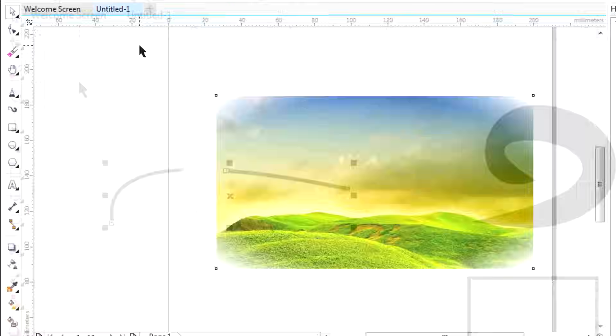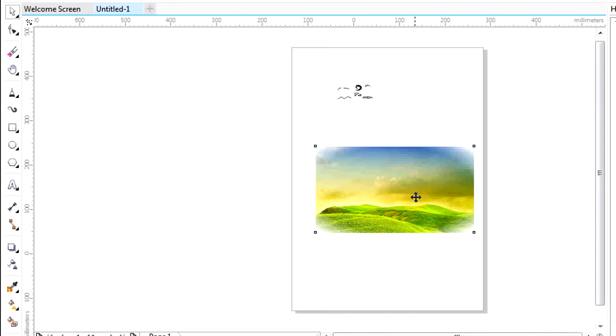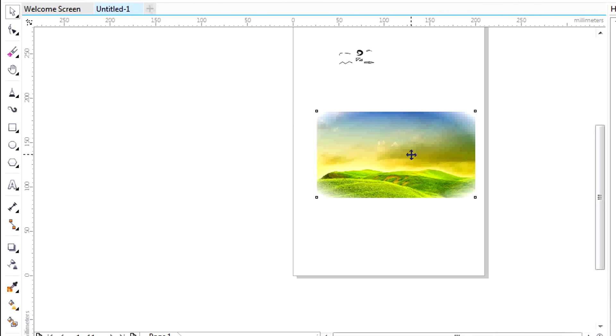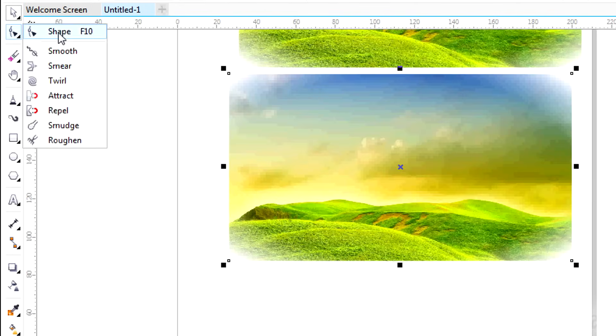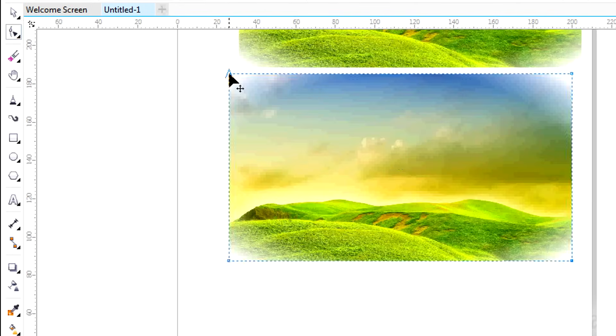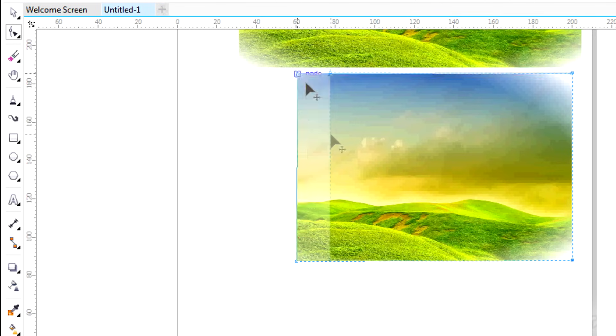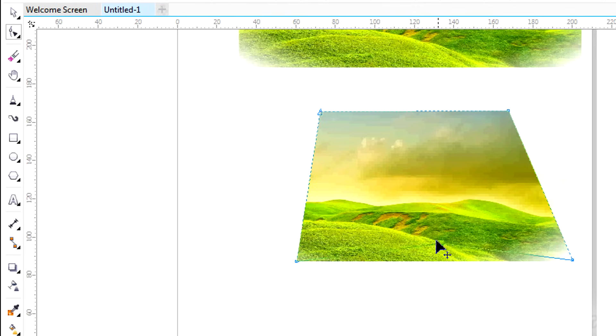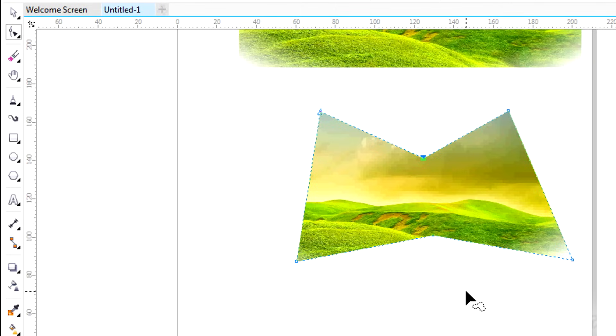If you want to cut parts of an image, the easiest way is to duplicate it first and then use the Shape tool. Drag the nodes or the edges to cut off what you don't need. You can also add new nodes by double-clicking to create a custom shape.